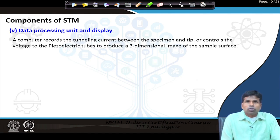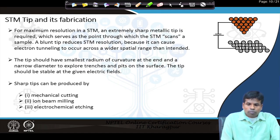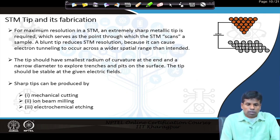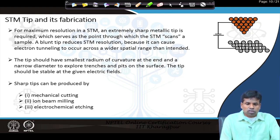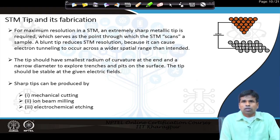Then we have the data processing or display unit. A computer records the tunneling current between the specimen and tip, and controls the voltage to the piezoelectric tube to produce a 3D image of the specimen surface. Normally, for scanning tunneling microscopy, the operator prepares the tip themselves. It is not commercially purchased — a fresh tip has to be fabricated to get information at the atomic level.